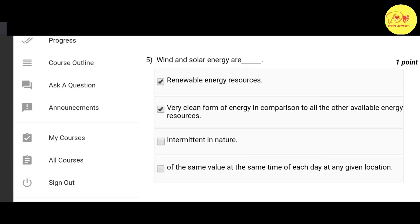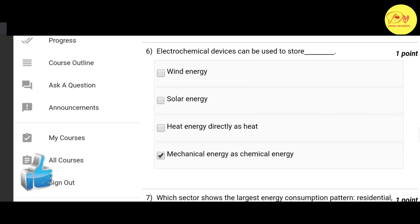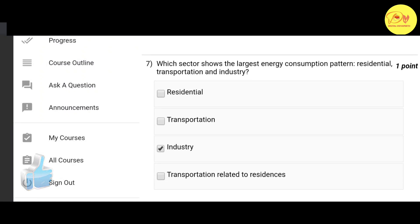Fifth question: wind and solar energy are — correct options are A and B — that is renewable energy resources and a very clean form of energy in comparison to all other available energy resources. Our sixth question: an electrochemical device can be used to store dash. The correct option is D — mechanical energy as chemical energy.